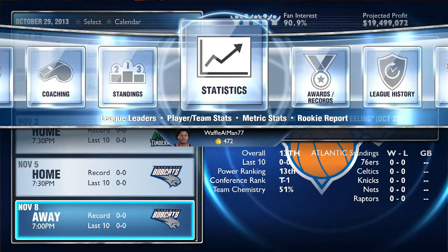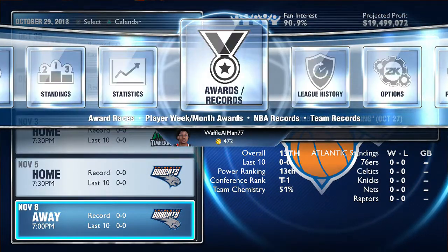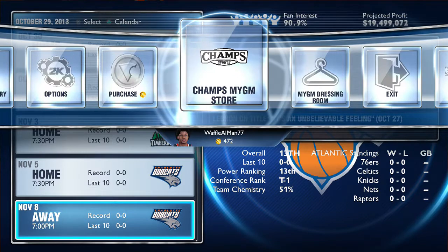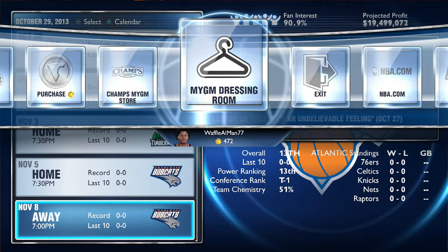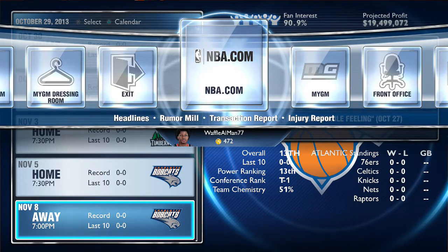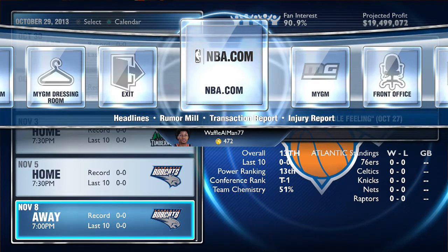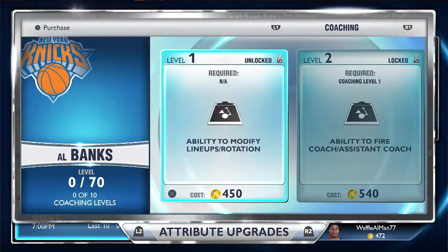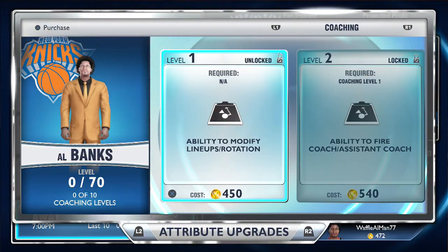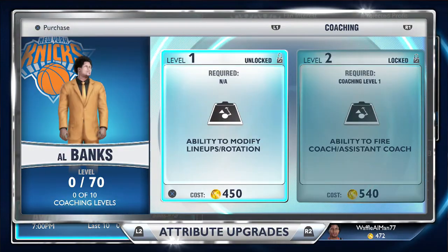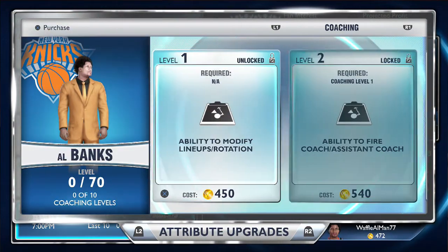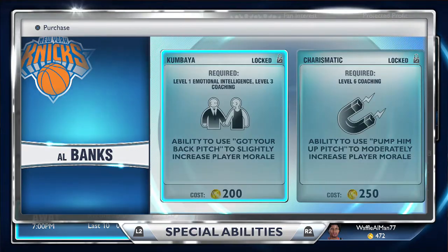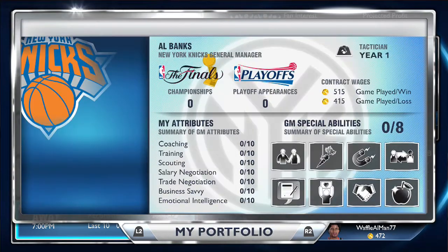You can set a scrimmage, freestyle practice, and a lot of coaching stuff in this mode, and you're also purchasing VC. Overall My GM is a pretty decent and good mode — it's a good first step, and it would have been even better if it were available online.